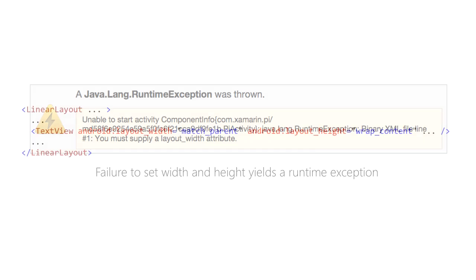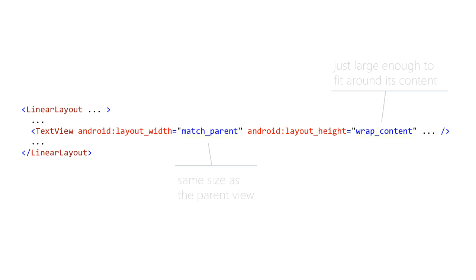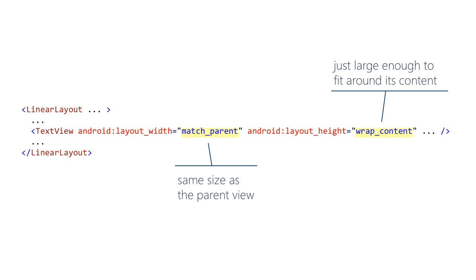Android supplies two values you can use with layout width and layout height that have special behaviors. match parent makes the element the same size as its parent element, and wrap content, which will make the element just big enough to hold its content. In practice, use of these two values is extremely common. You can build fairly complex UIs with just these two sizing values combined with nested layout panels. The value match parent replaces the old fill parent value. They both work and do the same thing. However, fill parent is deprecated, so it is considered best practice to avoid it.